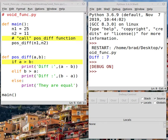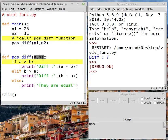In this video we're going to show you how a custom function operates. In this case it's a void function called POSDIF. Notice we've used the def keyword to define the function and we're giving it two parameters, A and B, to work with.